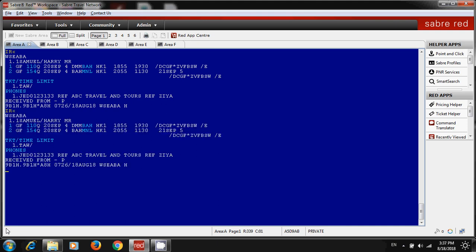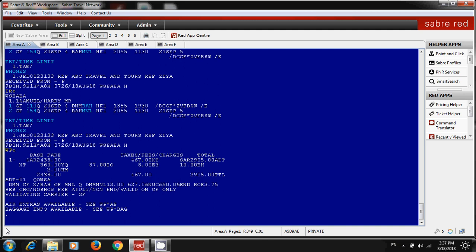This itinerary has been created before, so now I'm going to price it. First of all, I will show you how to price it normally. As everyone knows, this is the command WP - this is the command to price an itinerary normally. Okay, now instead of normal pricing, I am here...